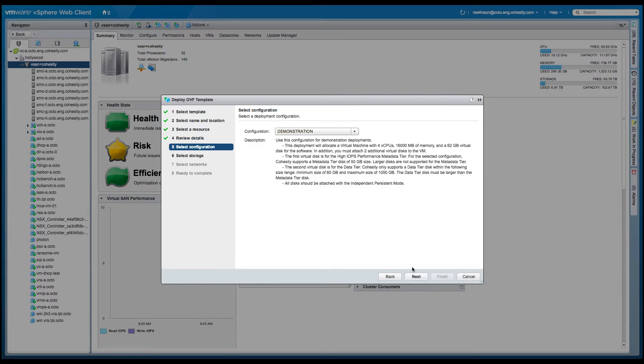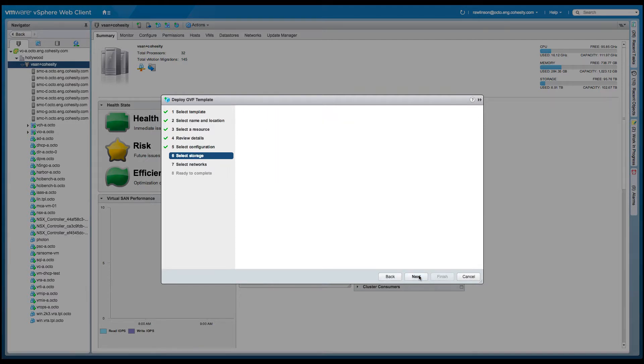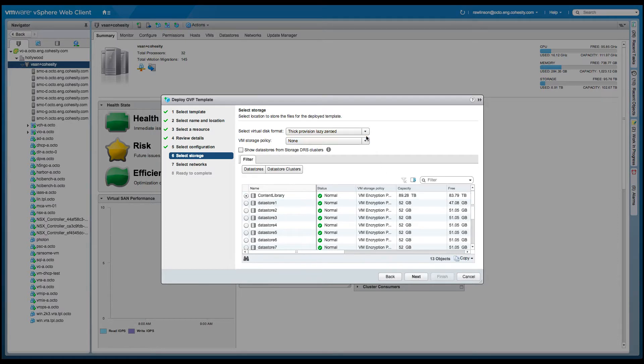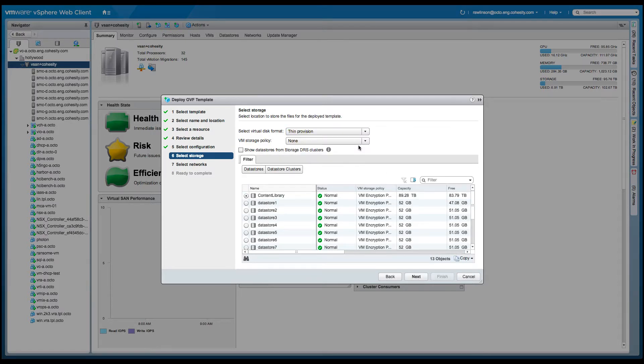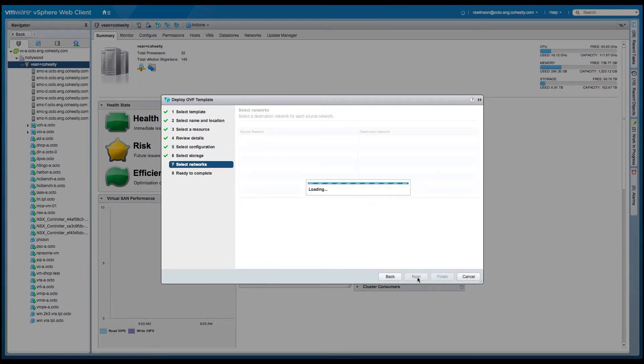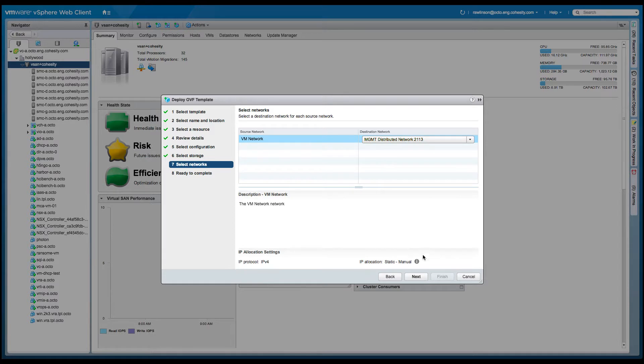One thing in particular here, the virtual edition comes in two particular deployment supported options: demonstration and production. We're going to choose the demonstration here. Now the difference between the two is basically the capacity and size in terms of the virtual disk that we're going to consider and configure. Here I'm deploying this virtual appliance onto a virtual SAN cluster, so I chose the traditional and default policies for virtual SAN.